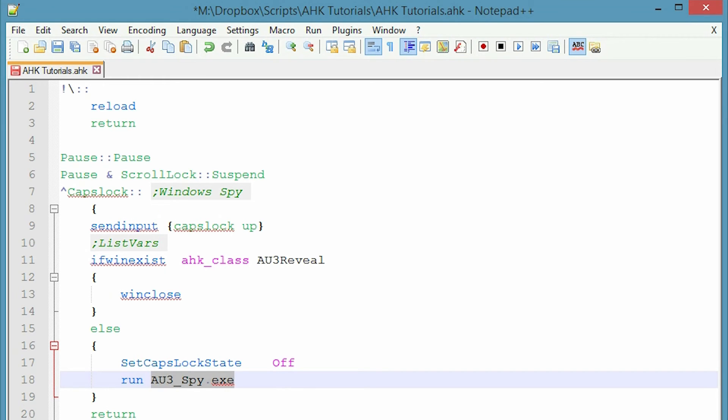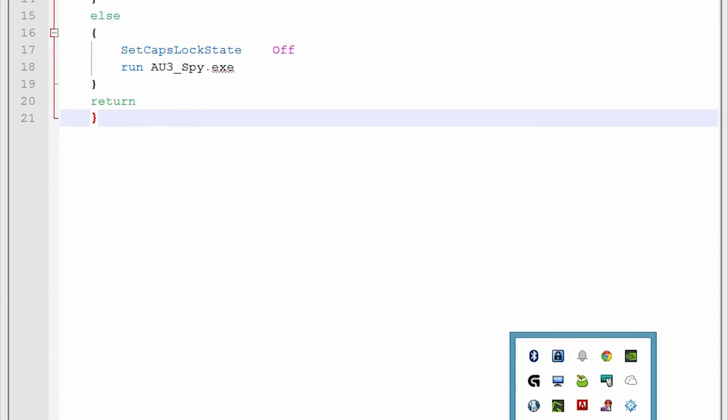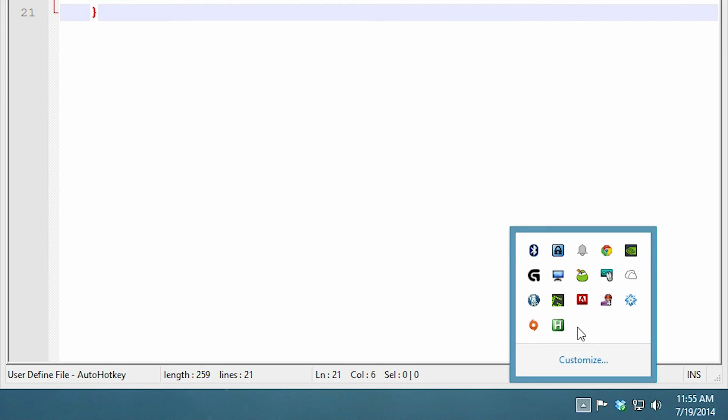So I can show you how this works. So I just save and reload and then if you see down here in my tray, I can press pause. So when it turns red, it's paused. So I just press the pause key and then I press pause, scroll lock. And when I press those two down, it suspends my hotkeys like I programmed. So it works out quite nicely.